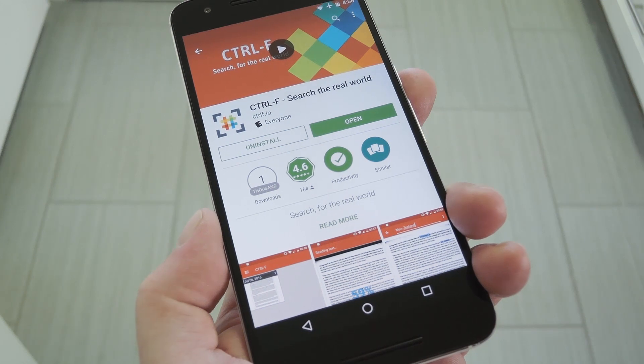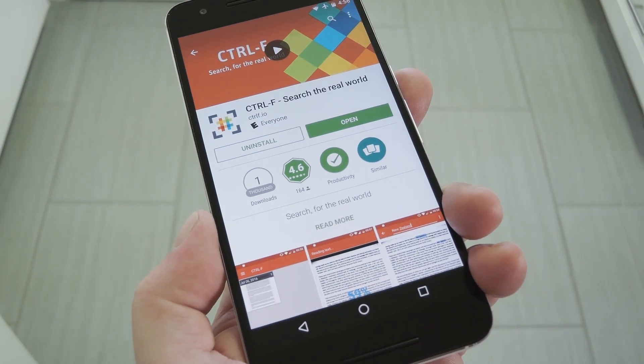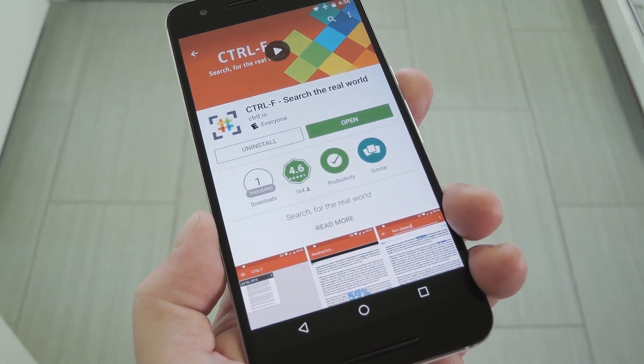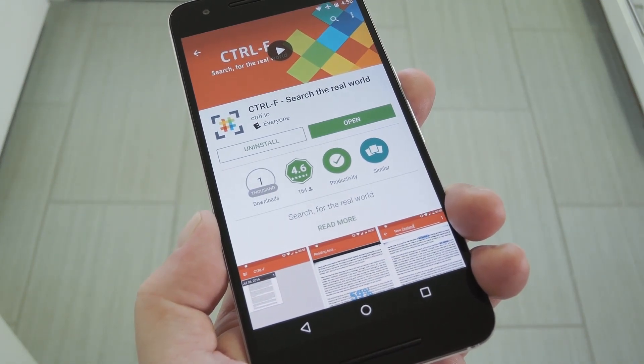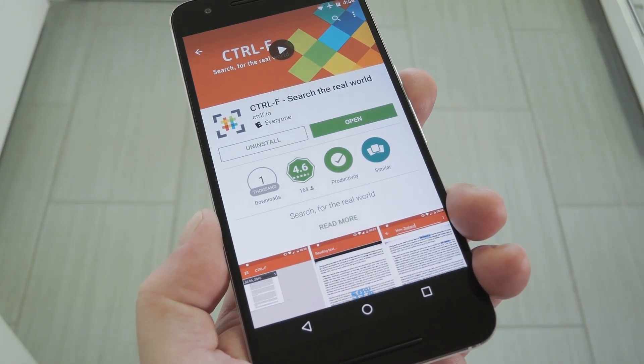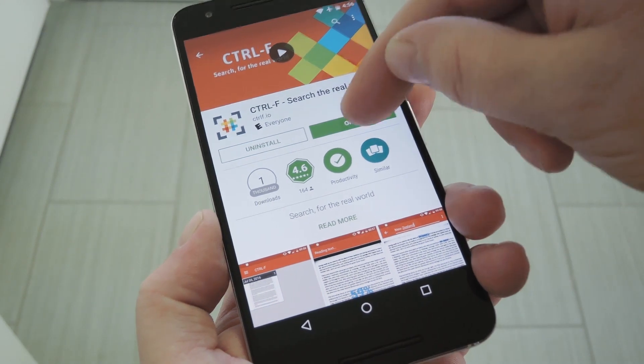You can download the app for free on the Google Play Store, so search it by name to get it installed or use the link in step 1 in my full tutorial.